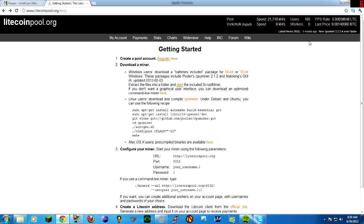When you mine, it generates a bunch of hashes. 20 kilohashes will be 20,000 hashes per second. That's a pretty average speed for your average CPU. Anything like a GPU is going to mine a lot faster. However, since Scrypt, the algorithm that Litecoin uses to mine, is a lot more memory intensive, CPUs have more power in Litecoin mining than they do in Bitcoin mining. So if you're going to do CPU mining, definitely take a look at Litecoins.